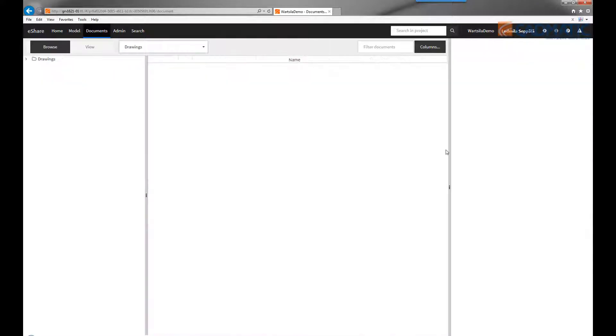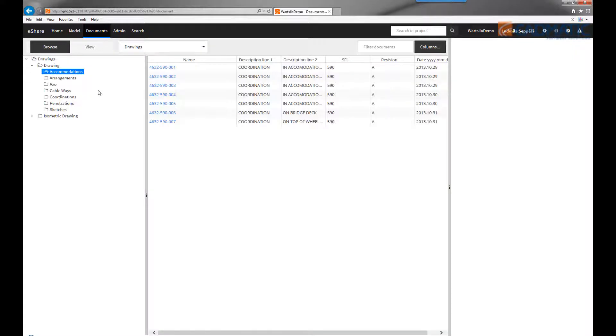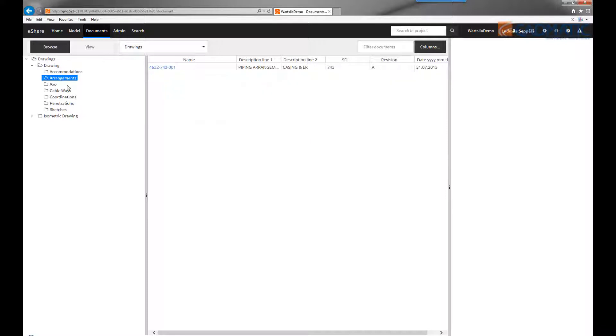Like in this example, accommodation drawings, arrangement drawings, axonometric views, cable trays, coordination drawings, penetrations or additional sketches.